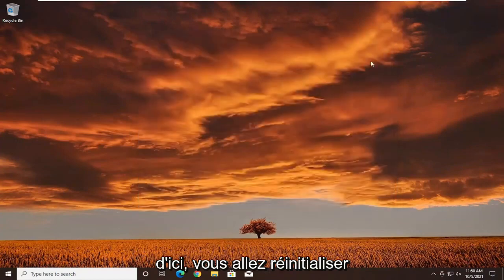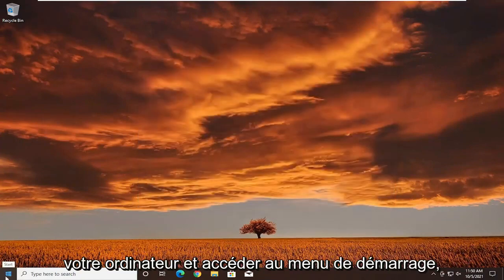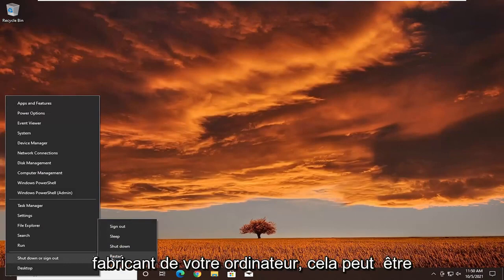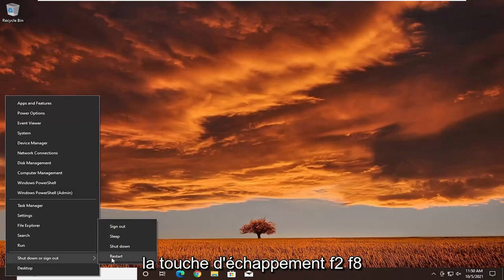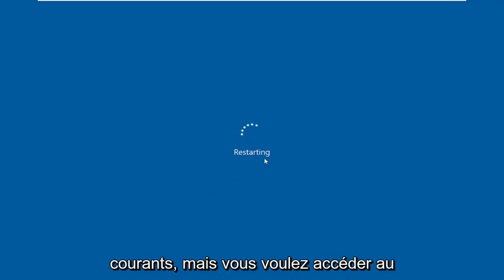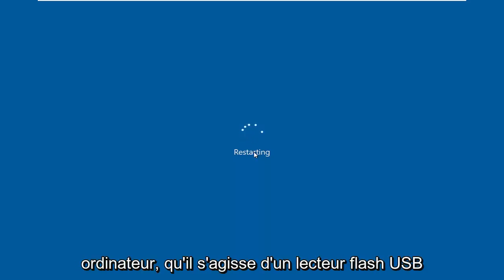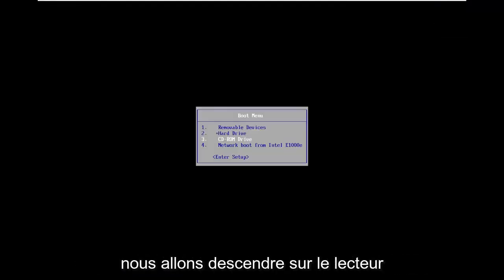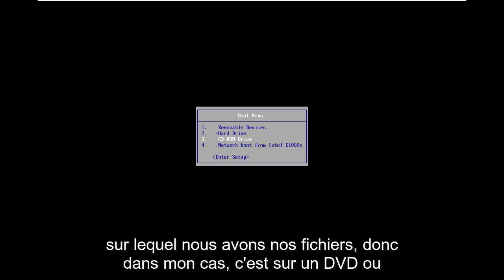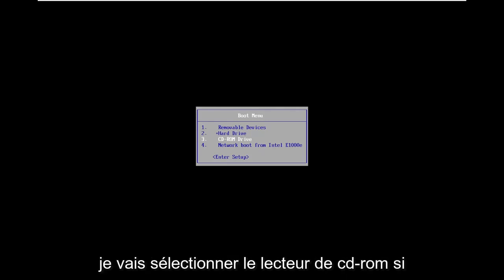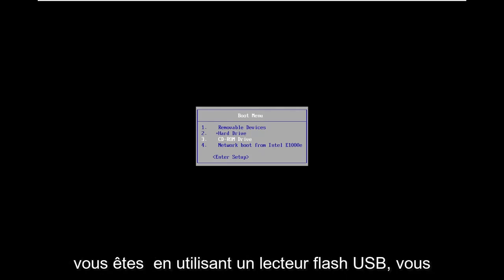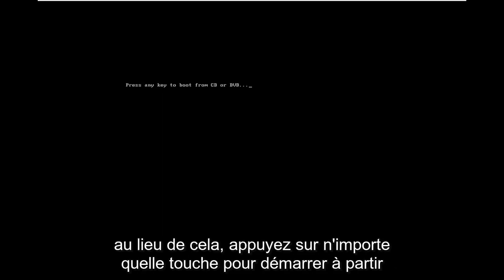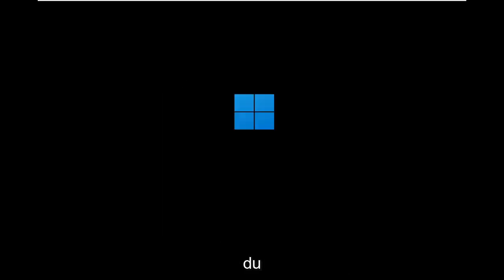Once you're done with that, close out of here and restart your computer to go to the boot menu. Depending on your computer manufacturer, it might be the Escape key, F2, F8, or F12 - those are the most common ones. You'll want your Windows installation media inserted, whether it's a USB flash drive or DVD. In the boot menu, go down to whatever drive your files are on. In my case it's a DVD, so I'm selecting the CD-ROM drive. If you're using a USB flash drive, select that option instead. Press any key to boot from the DVD and it should now be booting.